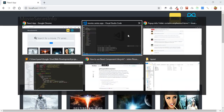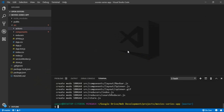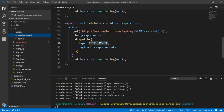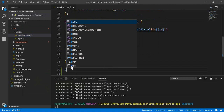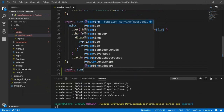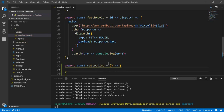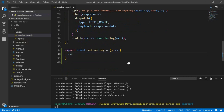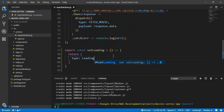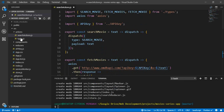To set the spinner and set the loading state, we need to create an action. Let's go to our search actions and create a new action. So: export const setLoading equals to empty parameters — we have no parameters here.